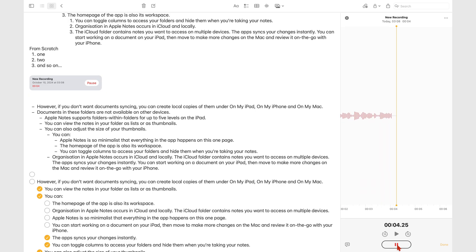To pause recording, tap the pause icon. Apple Notes transcribes your audio in real time when you turn on the option.